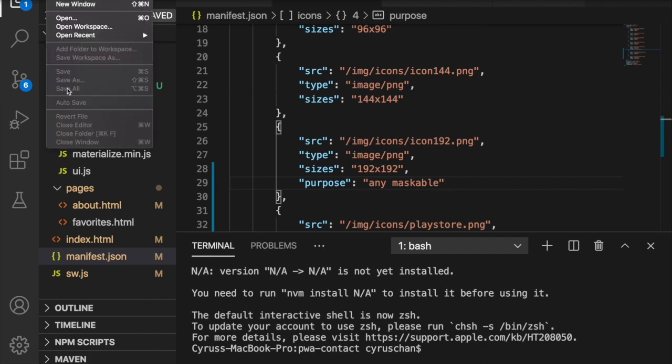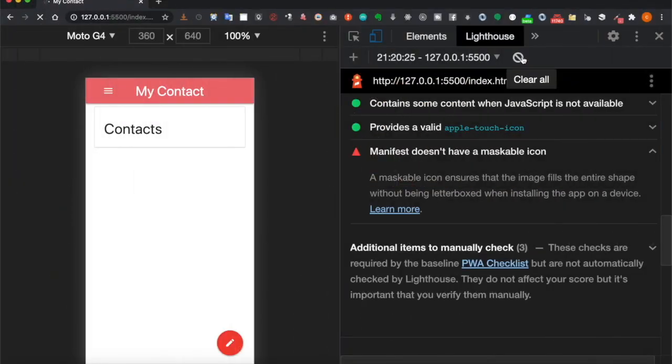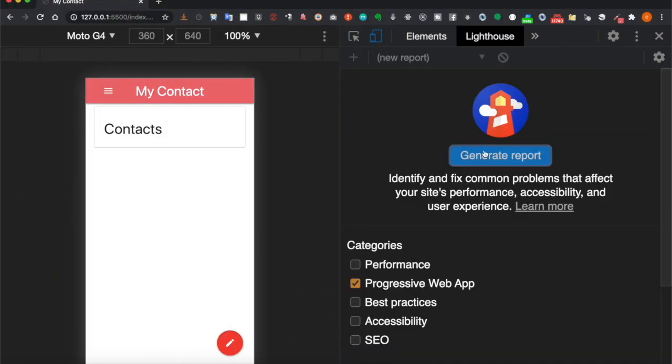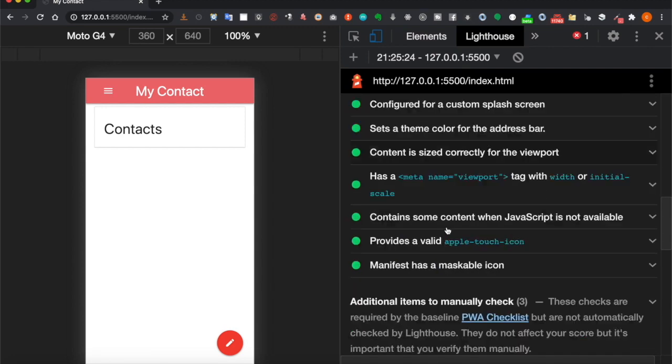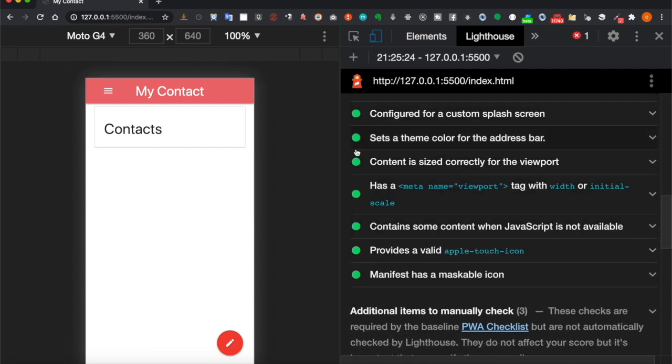We generate the report again. Now you can see all the problems are fixed.